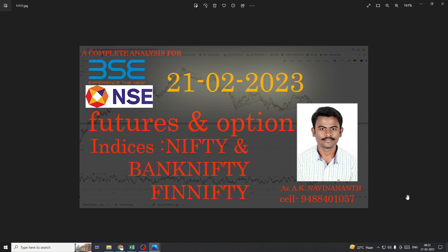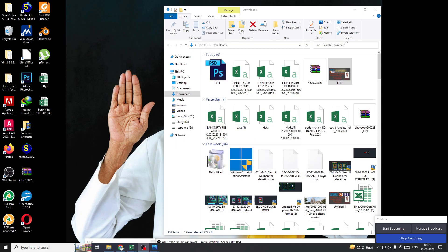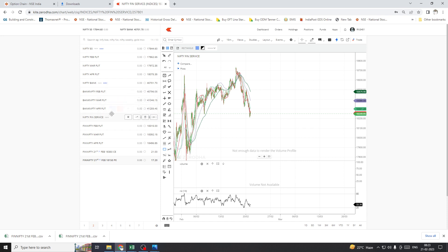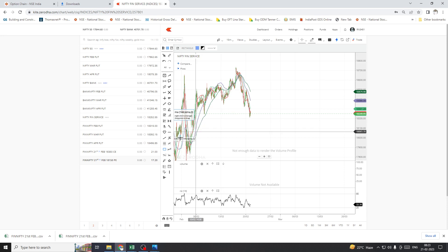Hi, hello guys, this is Navin Anand from Dharmavati, Tamil Nadu. Today we are going to see the prediction for FinNifty, Nifty, and Bank Nifty. Today is a contract completion day for FinNifty, so I am expecting...